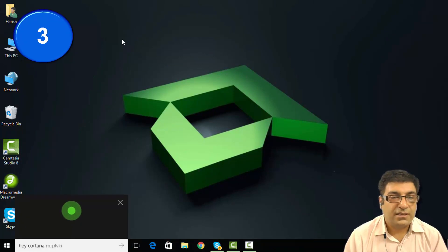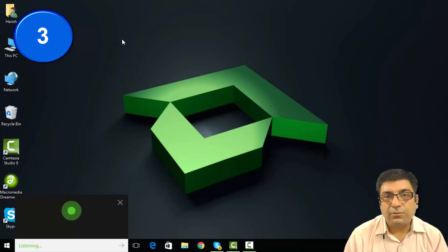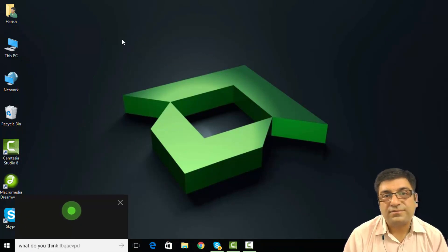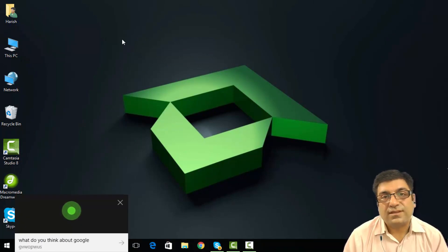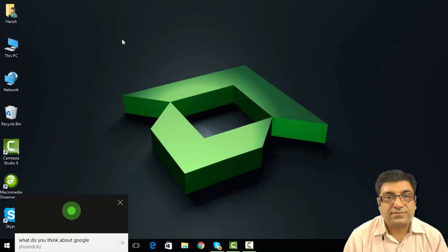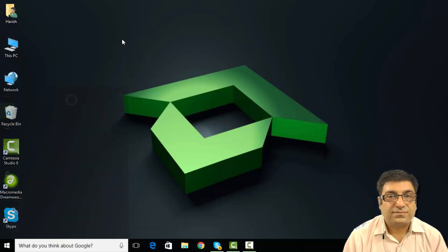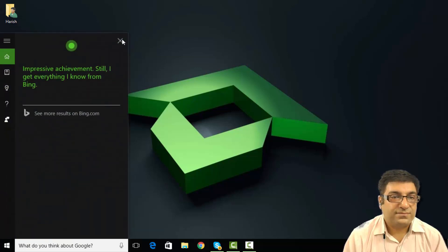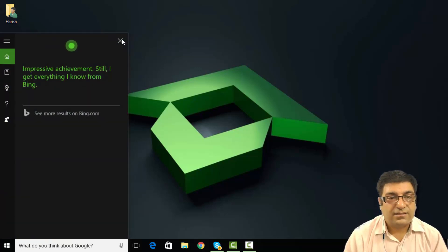Hey Cortana, what do you think about Google? Impressive achievement. Still, I get everything I know from Bing.